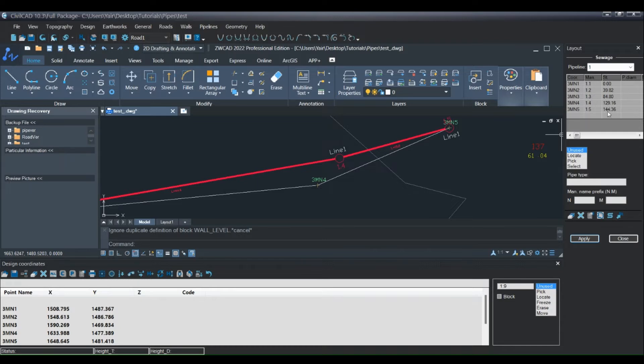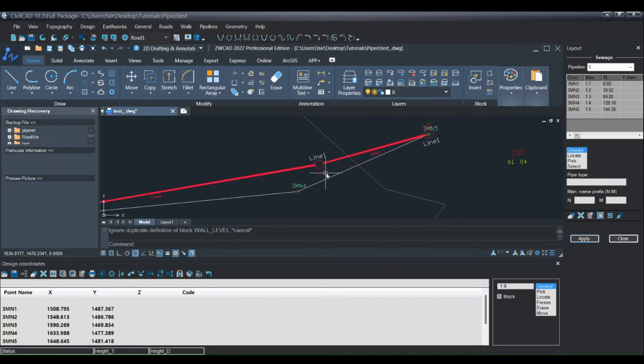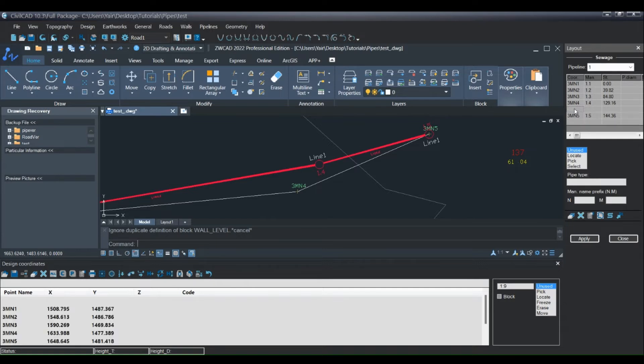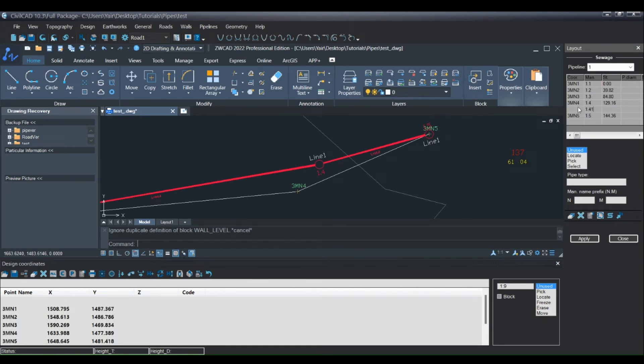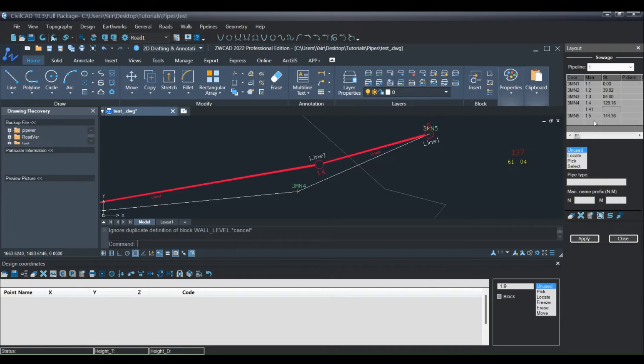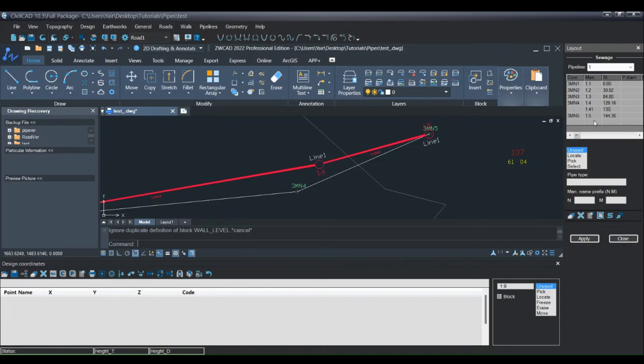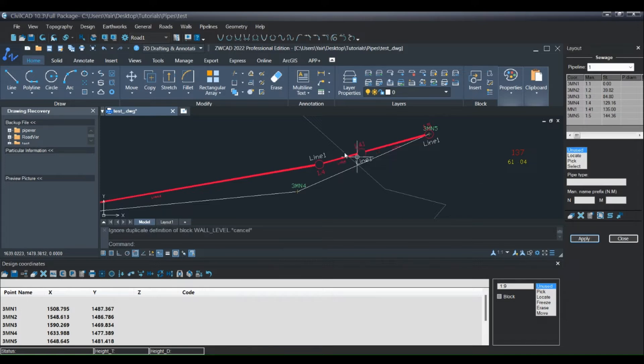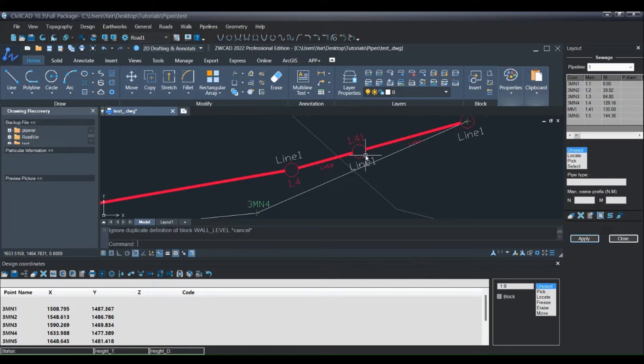Now I want to add a manhole between 1.4 and 1.5, so I will go here, press enter, and add a manhole 1.41. Add a station of course, let's say 135, and press apply. As you can see, the manhole was added here.